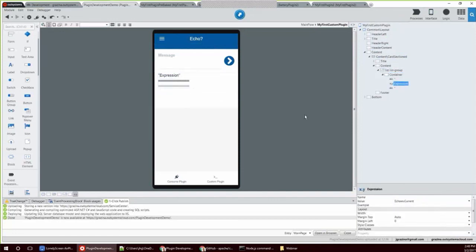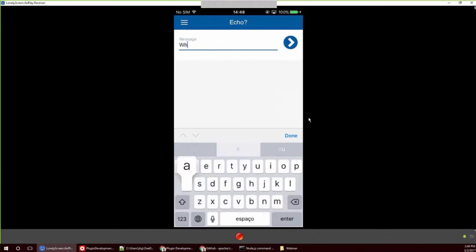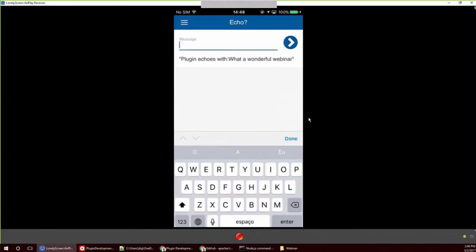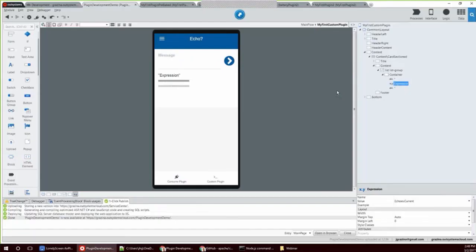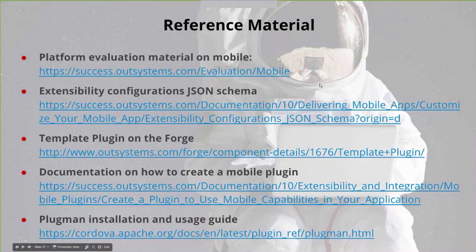And this is how you build a native plugin from bottom to top. We have some reference material used to build this webinar, and I hope you found this interesting.